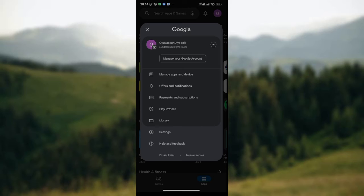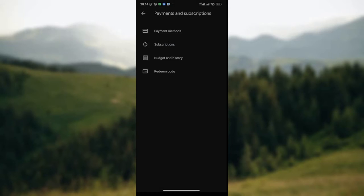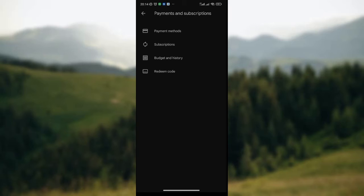Since you want to change payment account on Google Play Store, you simply click on Payment and Subscription, which is the third option on the list. Once you've clicked on it, you wait for the page to load.